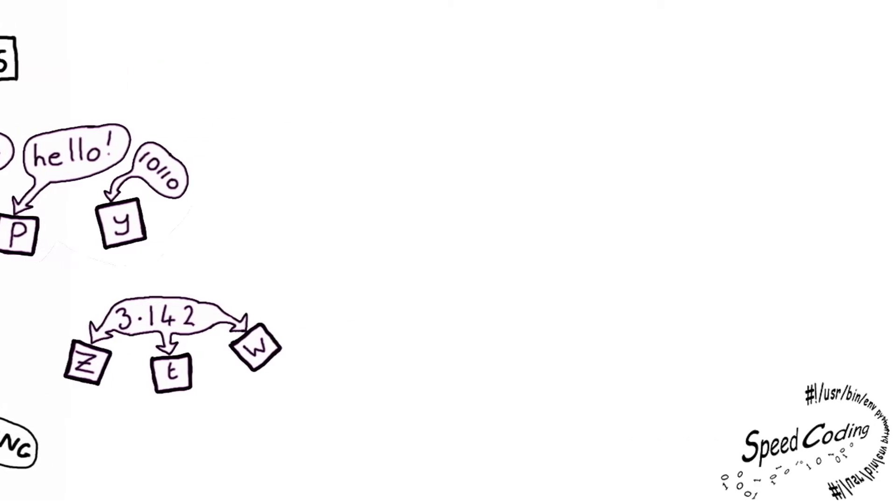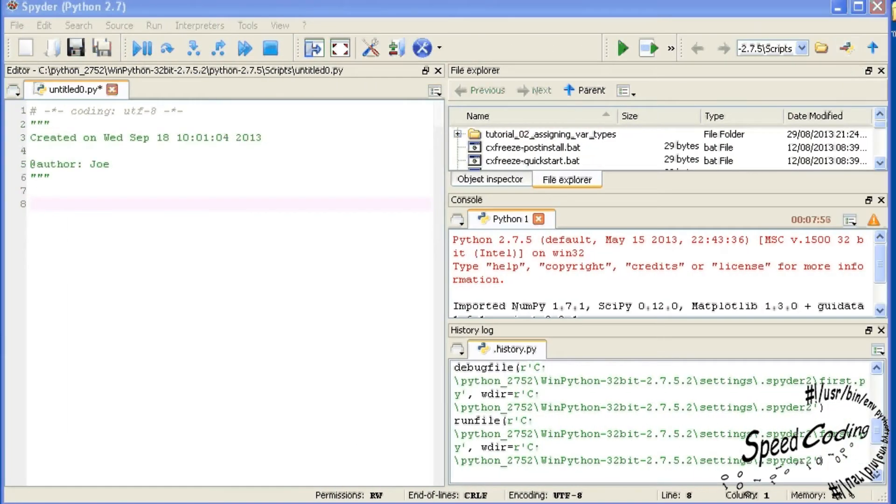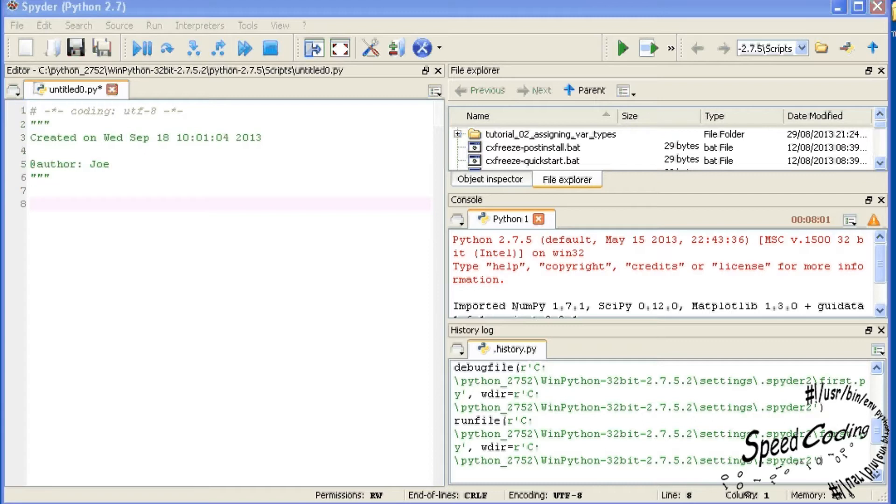But first we need to take a closer look at Spyder. We don't need all those windows that come up with the default screen. At this stage all we need is two windows, the program window or editor and the output window or console. From now on we will refer to them as editor and console windows.